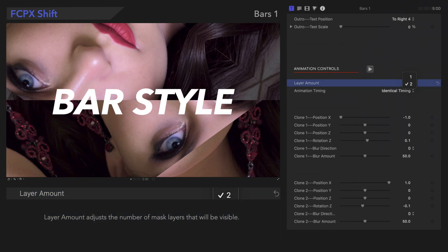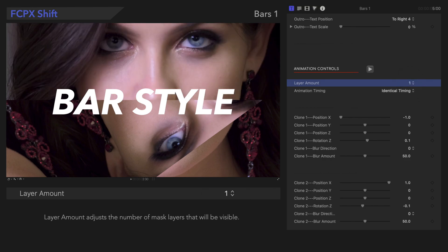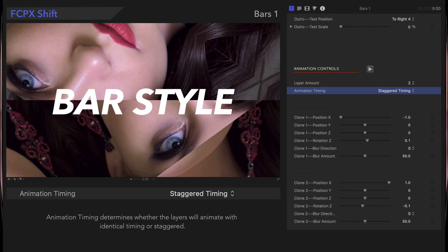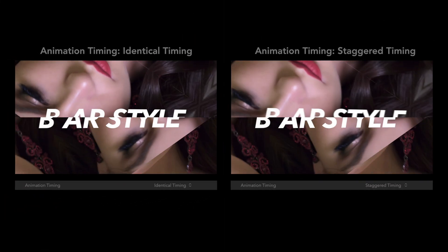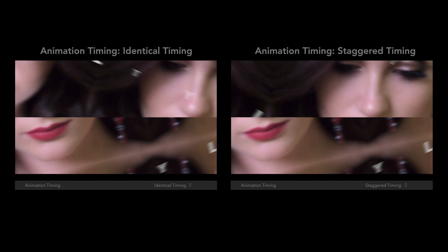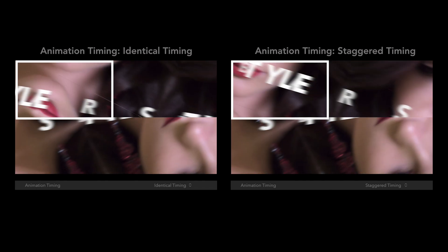Layer Amount adjusts the number of mask layers that will be visible. If we set it to 1, we'll remove the top clone layer. Animation Timing determines whether the layers will animate with identical timing or staggered, meaning that the timing of each layer will differ slightly from one another. It's a very slight difference, so it's all up to your preference.